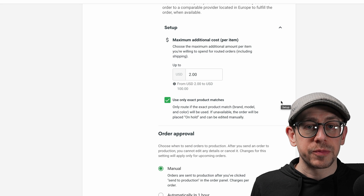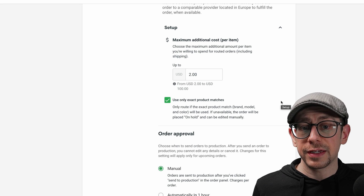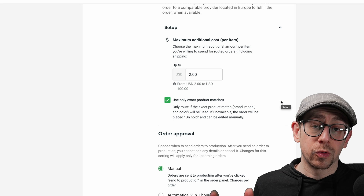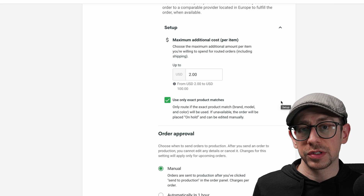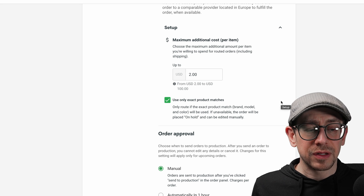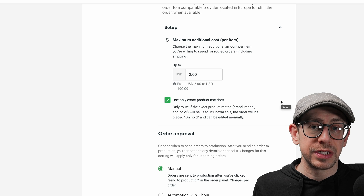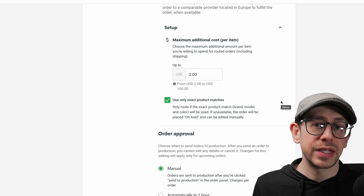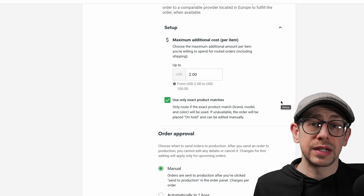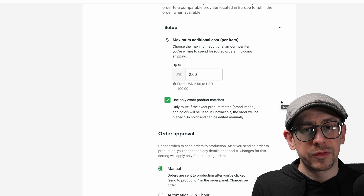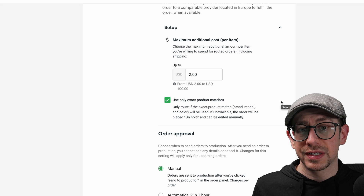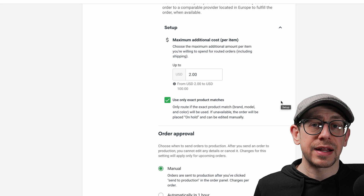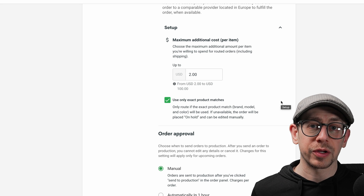So personally I prefer to check the box for only exact product matches, but that's up to you. If you don't use automatic order routing and you get an order for a product that is out of stock, it will go into on-hold status in your orders page and you'll have to manually decide what to do with it. For products like t-shirts, there are lots of print providers on Printify — you just need to create a draft product listing with another provider and manually edit the order to swap out the product. It's not a super involved process and that is personally what I do. There's a linked video in the description about how to handle out-of-stock orders without automatic order routing.